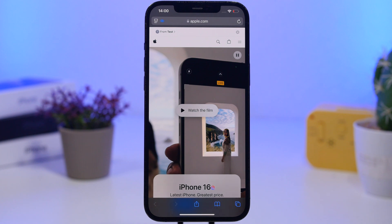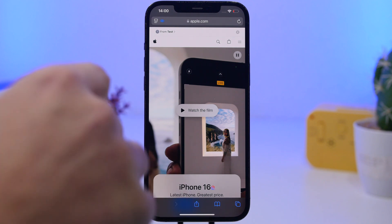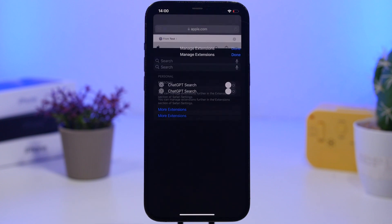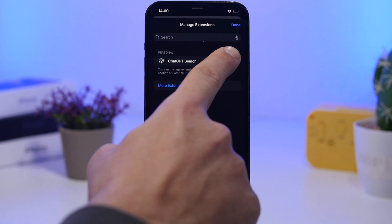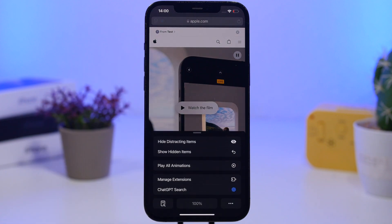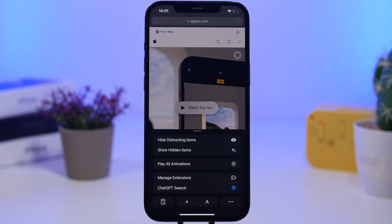All you have to do is of course have the ChatGPT app installed on your device. Once you have done that, you head on to Safari and tap that little button right there. You go to manage extensions and you will see ChatGPT search right there. Make sure you have this enabled and tap done. The first time you make a search it will show you a pop-up asking you to allow this extension to work — you just tap allow always and you're good to go.